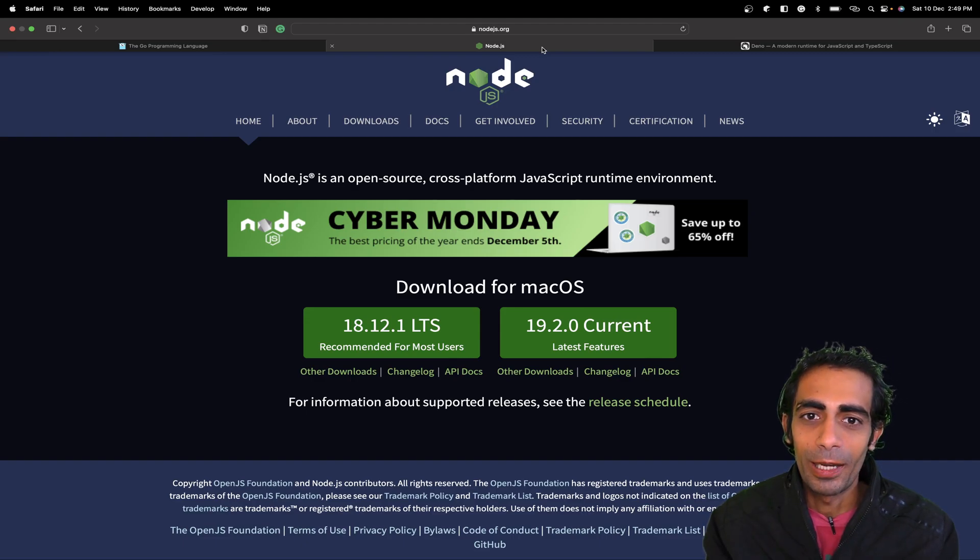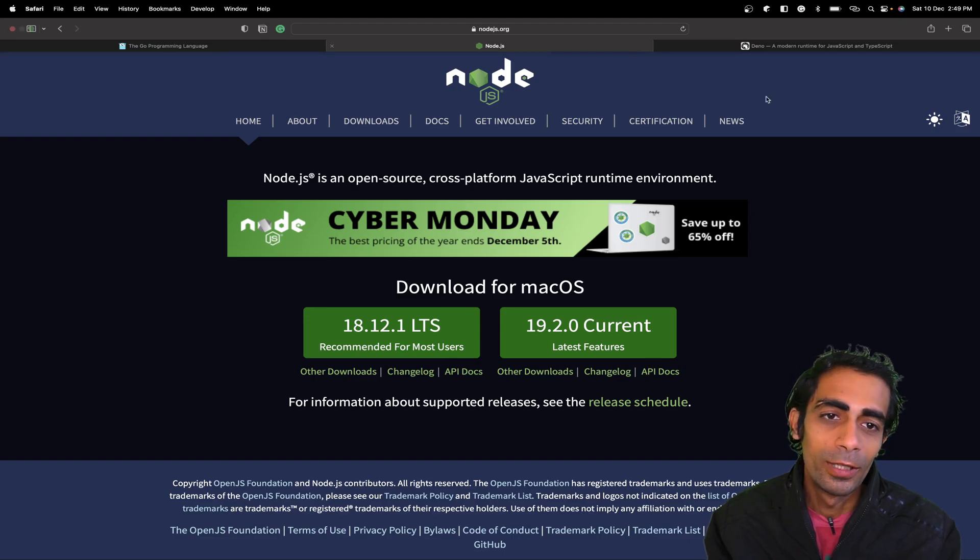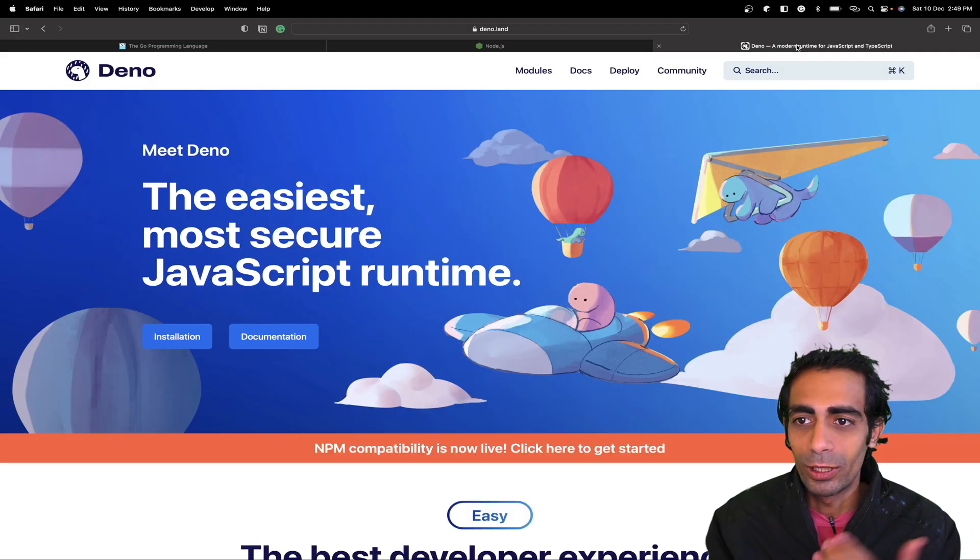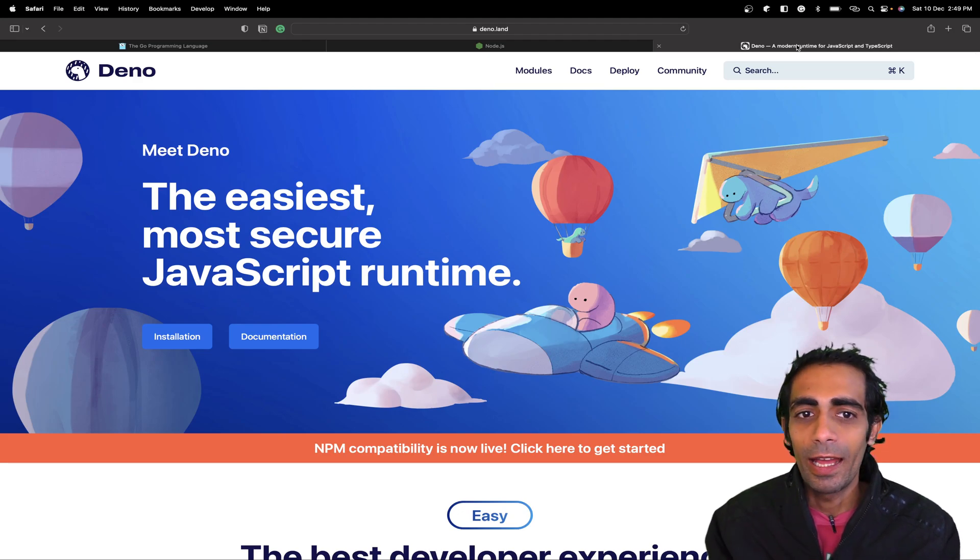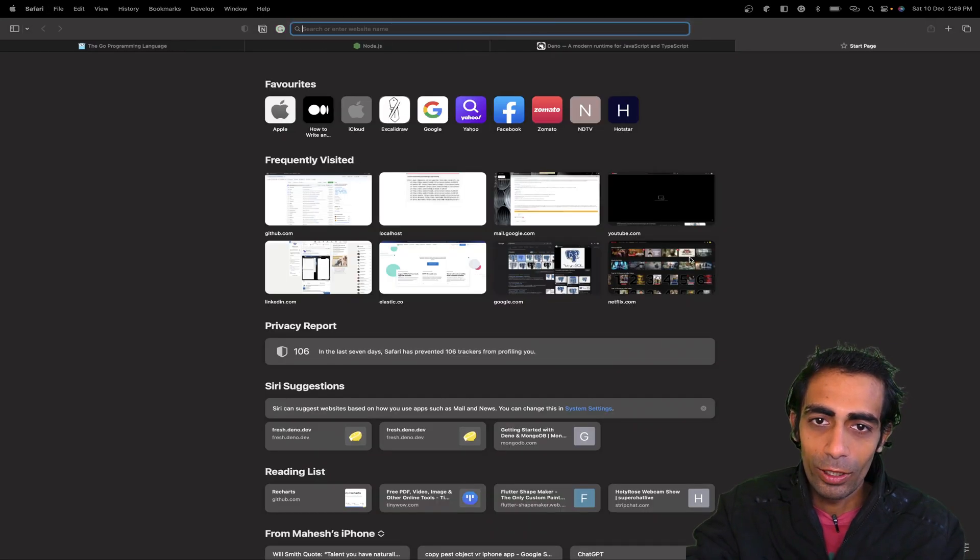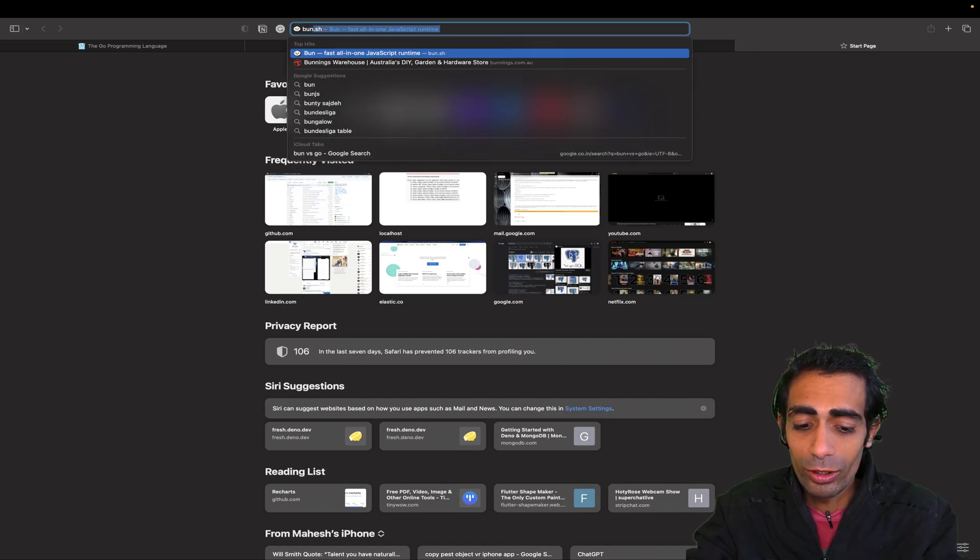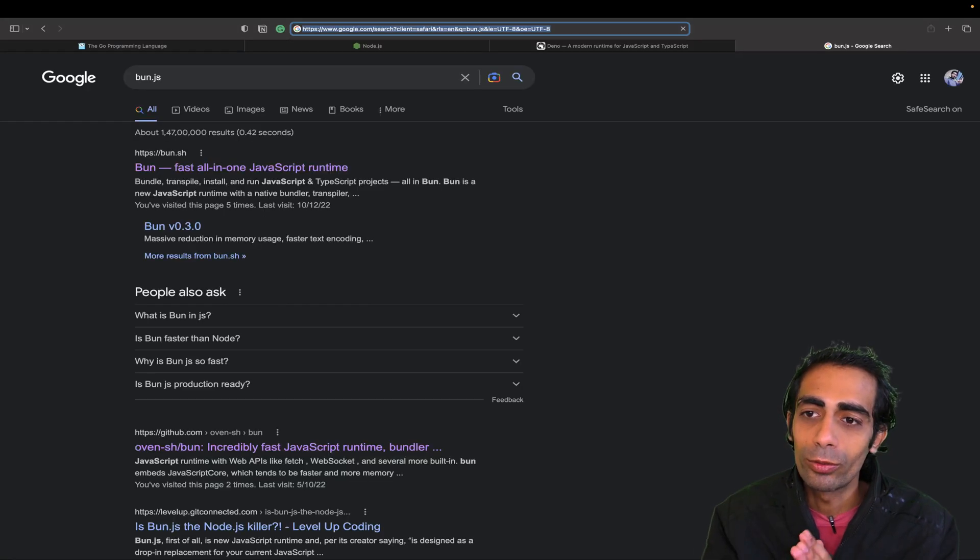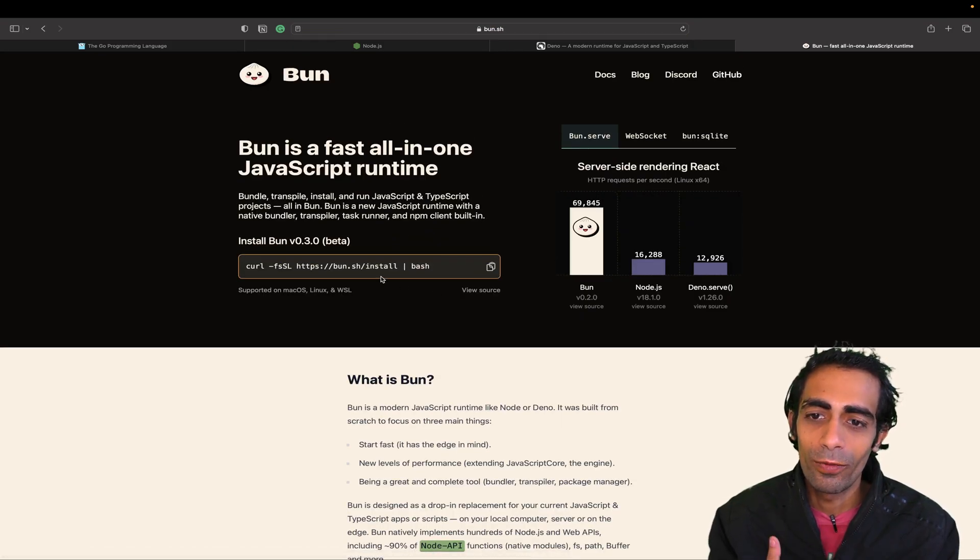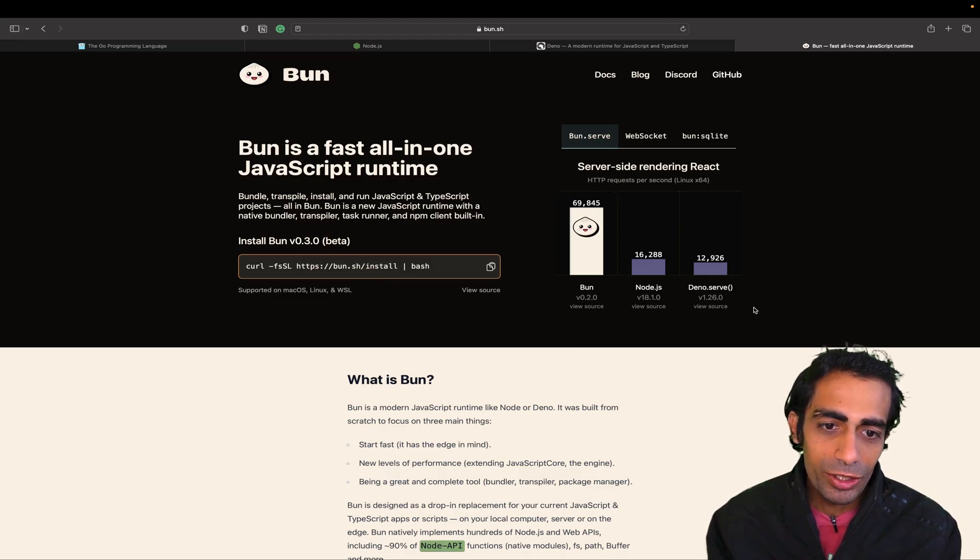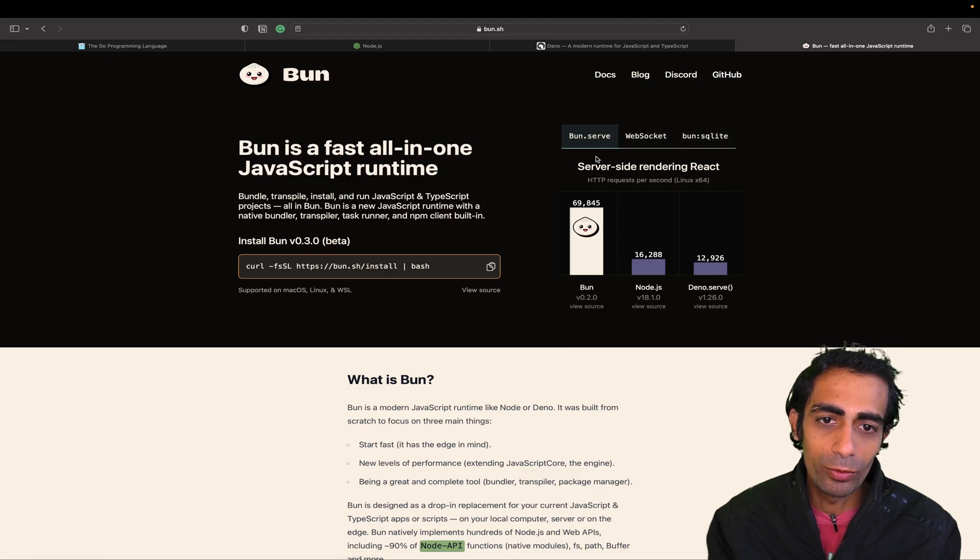Dino, of course, officially supports TypeScript. If you go on bun.js, I'm not going to test it in this tutorial because it's still in beta, so it's not fair to test the beta version with the alpha version.